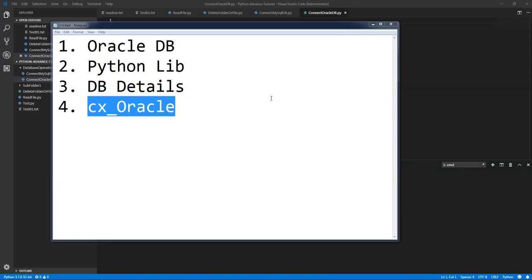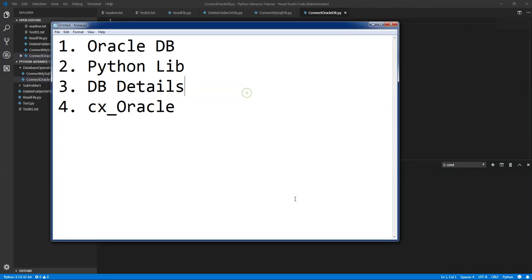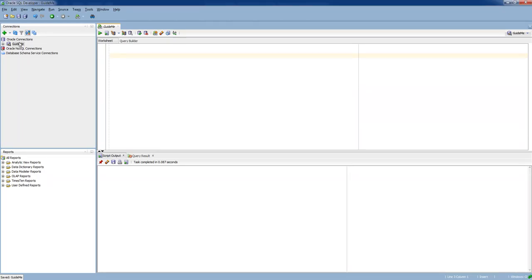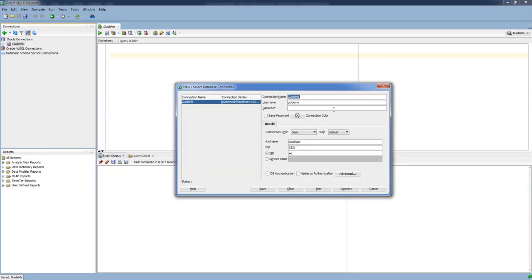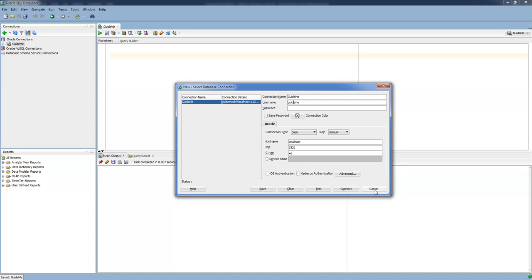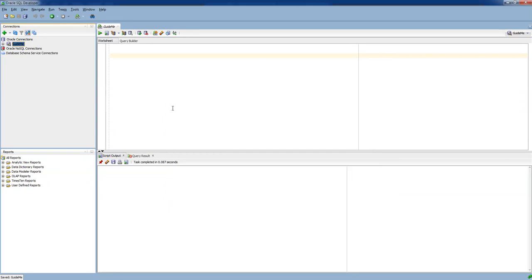Let me open the database. I already opened SQL Developer and this is my database. Go to properties and my connection name is Guide Me. As I said in the last video, here my username is Guide Me and password is Guide Me. Password is user defined, you can give it whatever you want. This information we need to provide in the Python script. The database is already connected, we need to create a table called Persons.